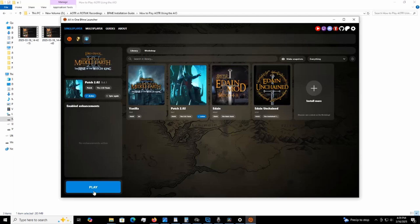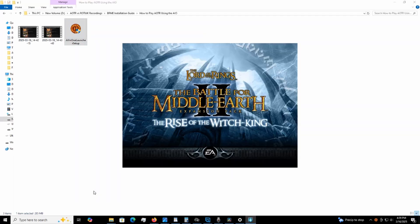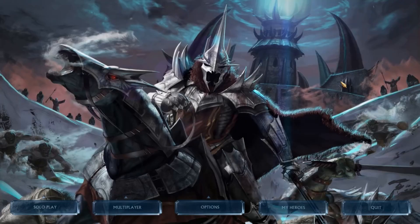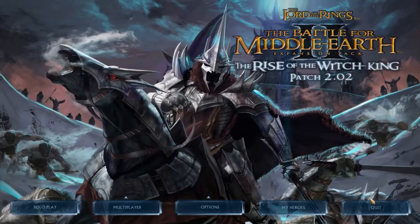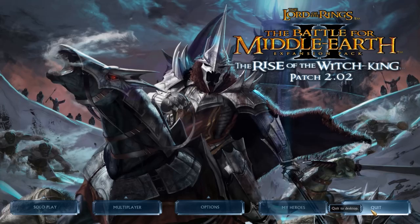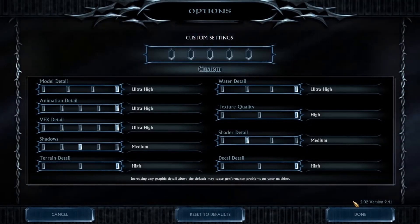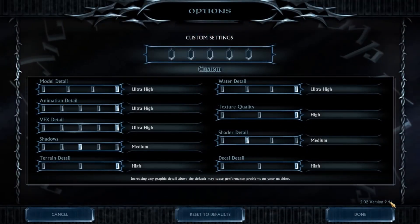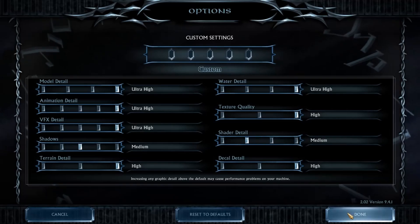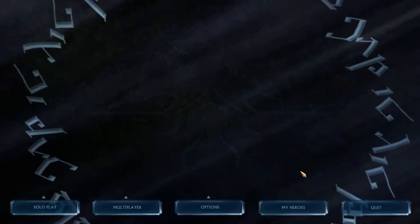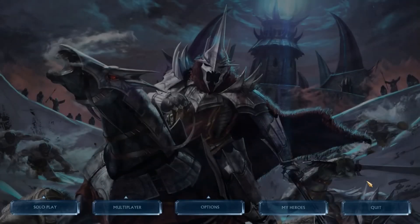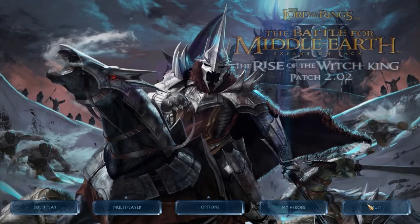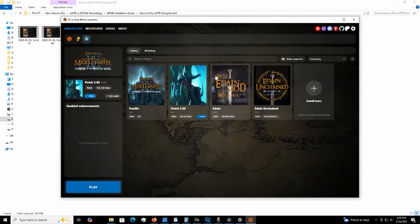And all you got to do is just hit play. No switching patches or any of the crazy stuff that you have to do before. It automatically does it for you. You can see here it is 9.4.1. And yes, it will work on Game Ranger.